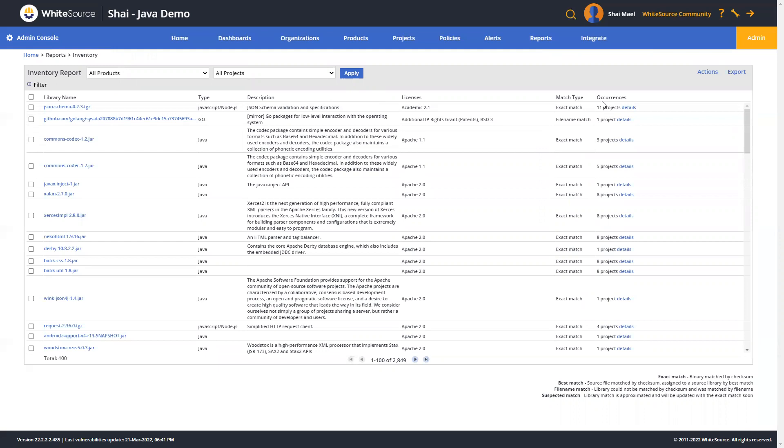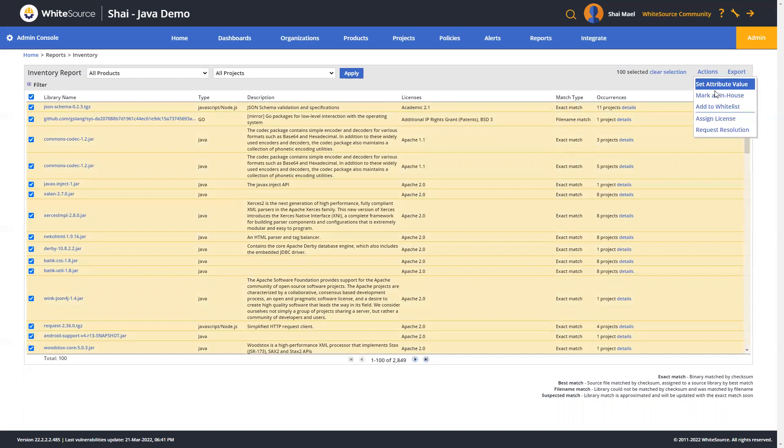In this report, you can also set attribute values for specific libraries, mark them as in-house, for example, like this, and then add them to the list of whitelist libraries approved by your company, and much more.